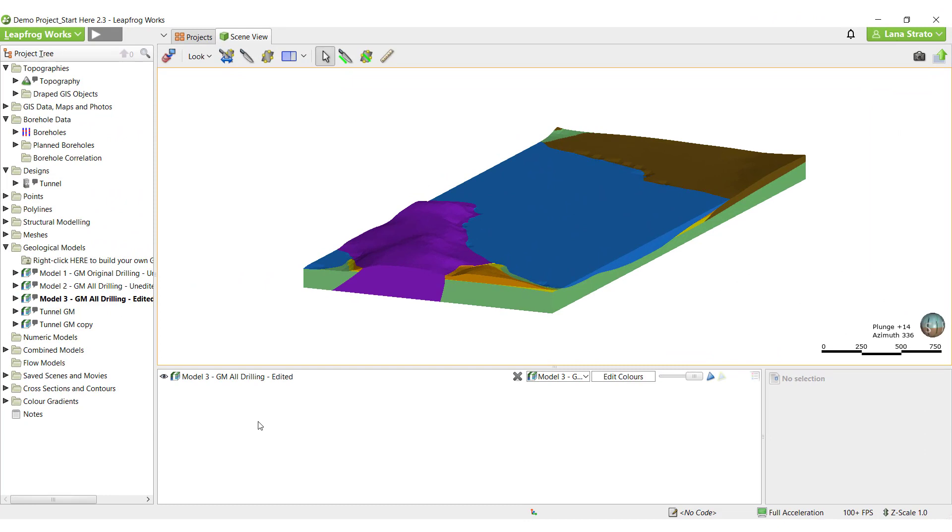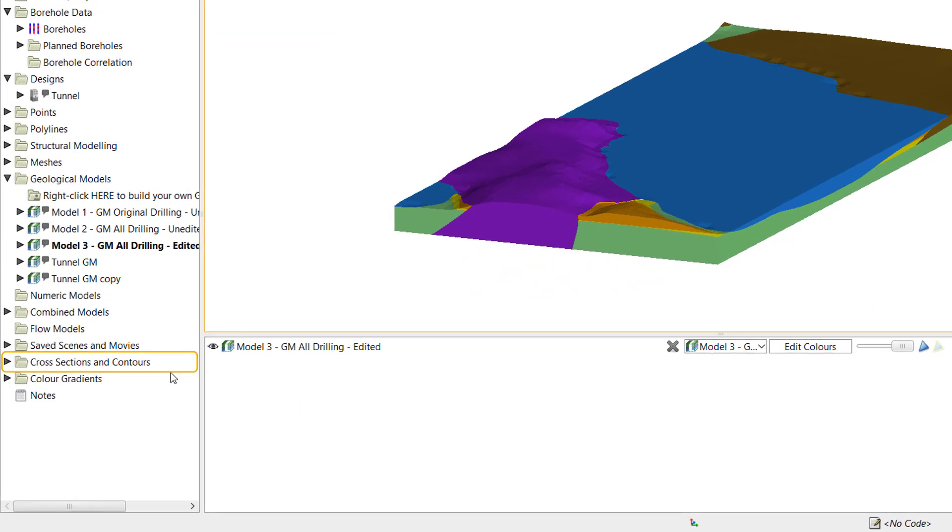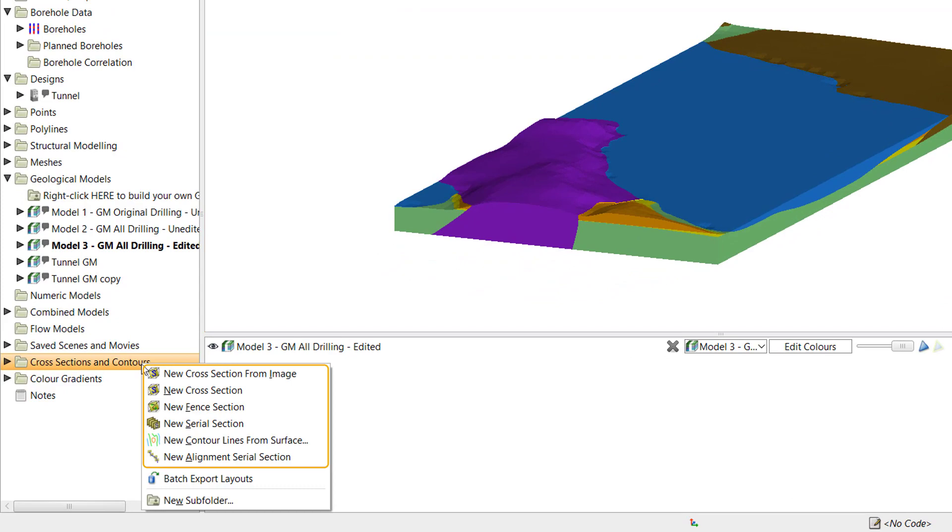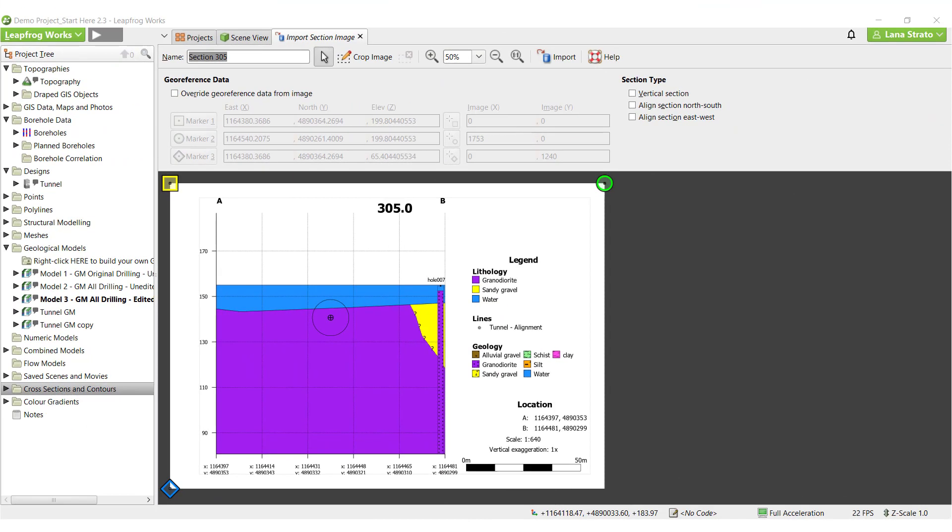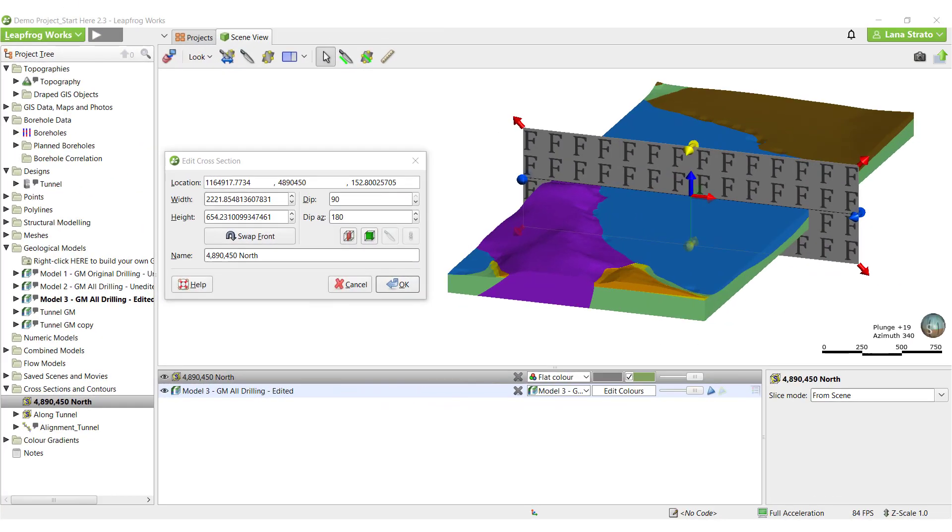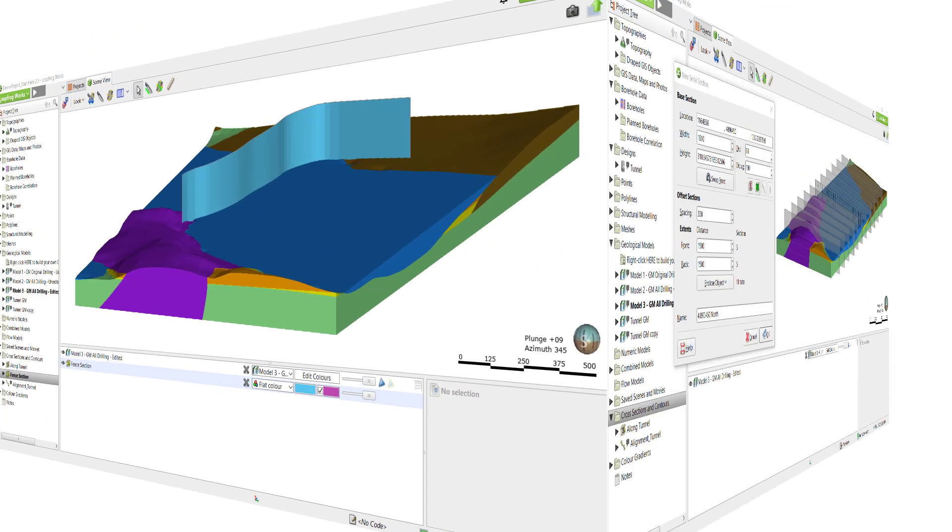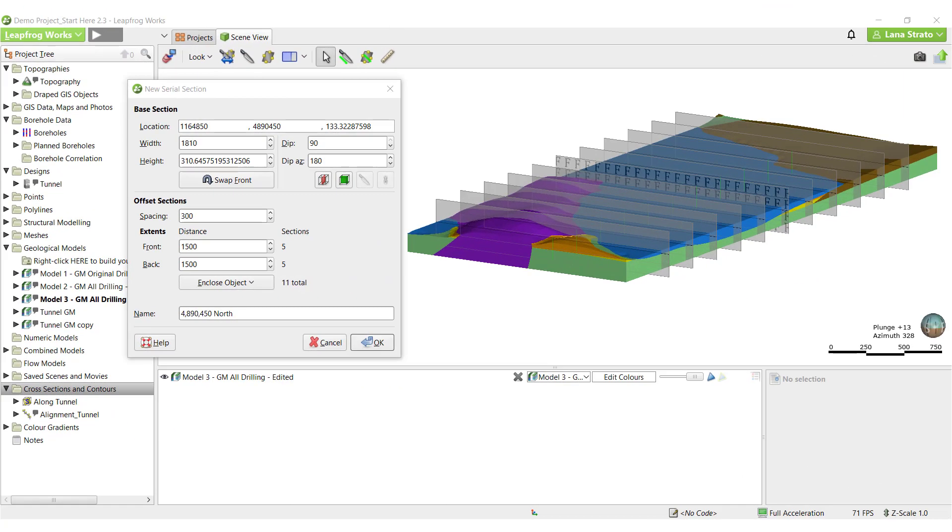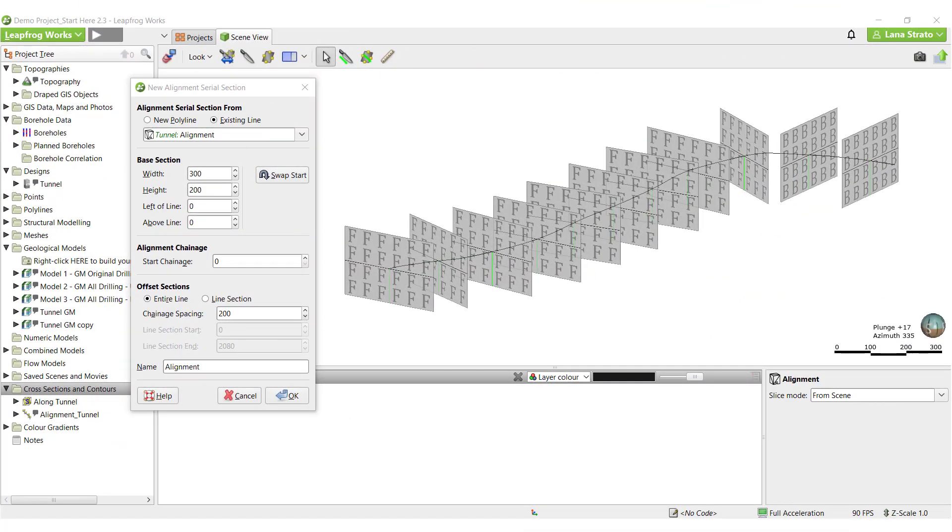The options available for creating cross-sections can be found by right-clicking on the Cross-Sections and Contours folder in the project tree. We can import an existing cross-section from image, create a single new cross-section in Leapfrog, create a new fence section along an existing or a new polyline, create a series of parallel cross-sections, or create a new alignment serial section perpendicular to a chosen polyline.